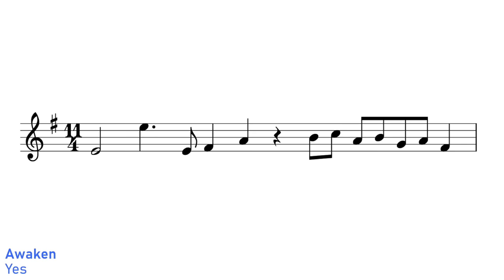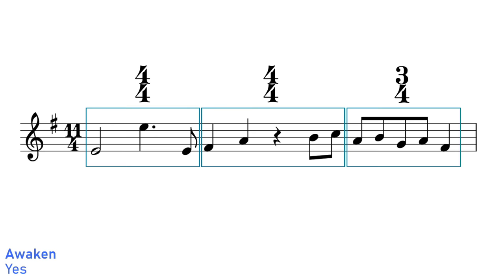Awaken by Yes is in 11/4 time, but instead groups the beats as two bars of 4/4 followed by a bar of 3/4.